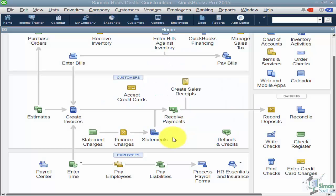We're in Module 14, Section 3: Working with Employees. In the previous section we talked about setting up payroll items — those are the things you would add to or deduct from an employee's paycheck. Now we're going to go in and actually set up the employees themselves.